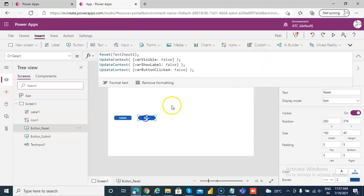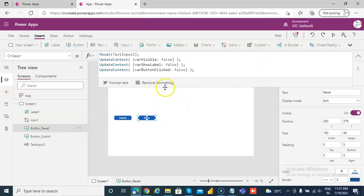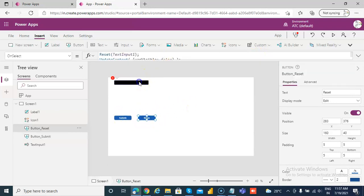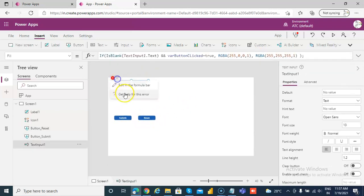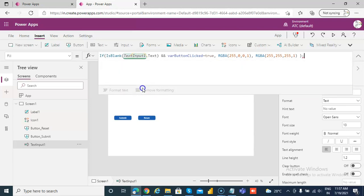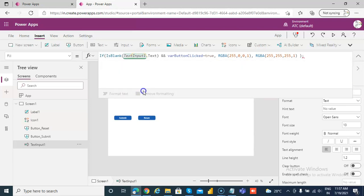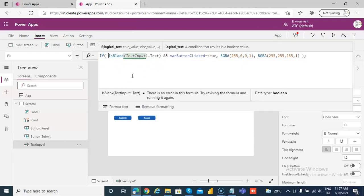What is it complaining about? Fill. Why fill like this? If is blank.